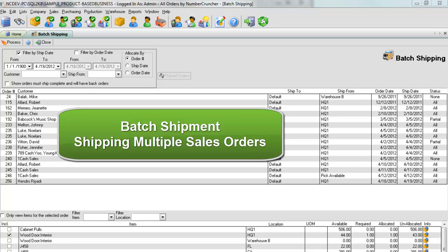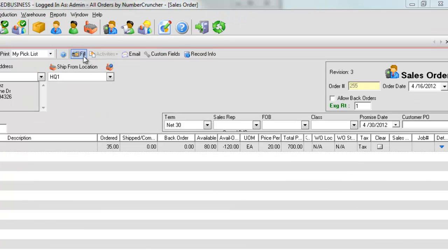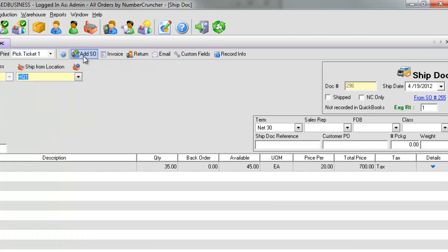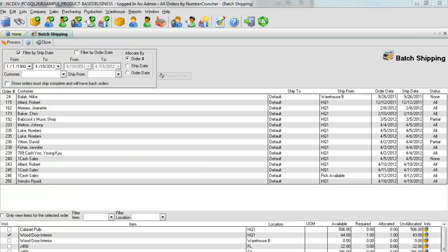Batch shipment: shipping multiple sales orders. Creating a ship dock for one sales order at a time may suit your needs, but if you want to process multiple sales orders at one time,